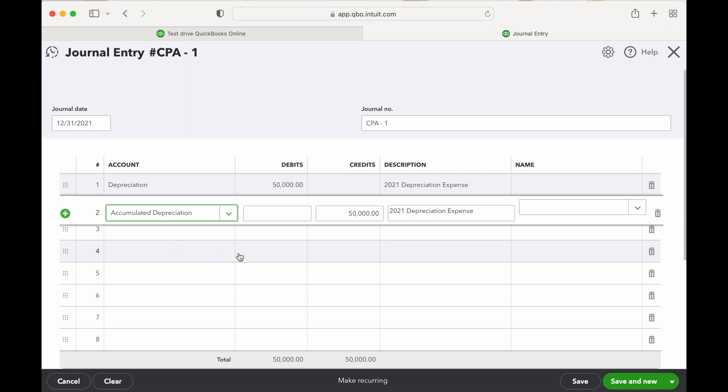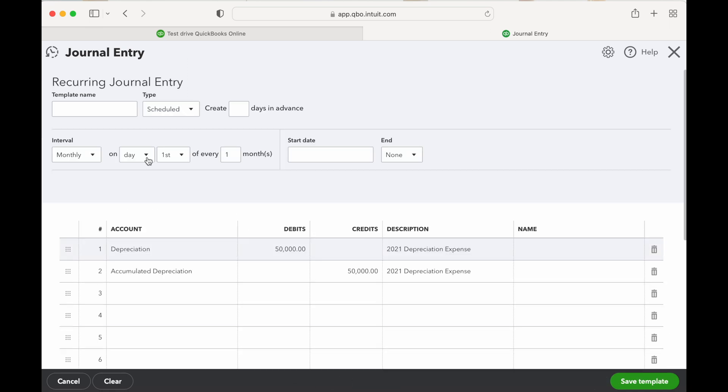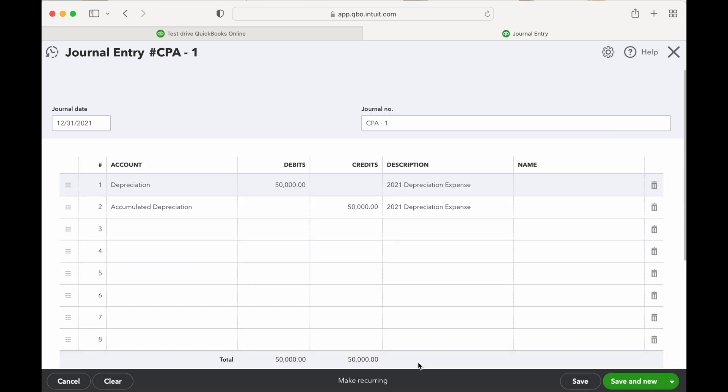Okay, so that's it. Your debits and your credits are equal. Now if you want to make a recurring entry you could do that here and then you can select the interval and the start date. We're not going to do that for this entry. This is just an annual entry that we have to calculate each year, so let's save and new.